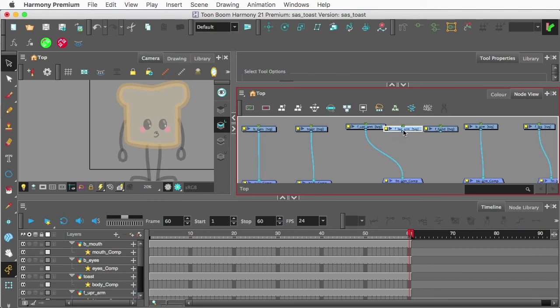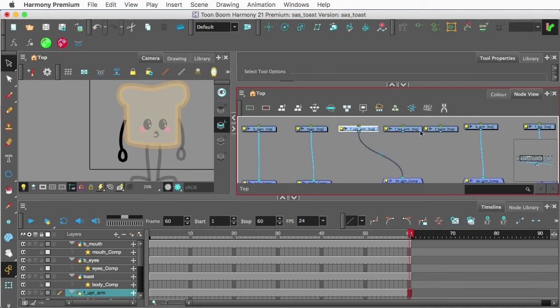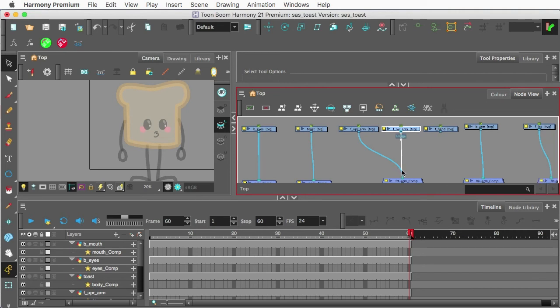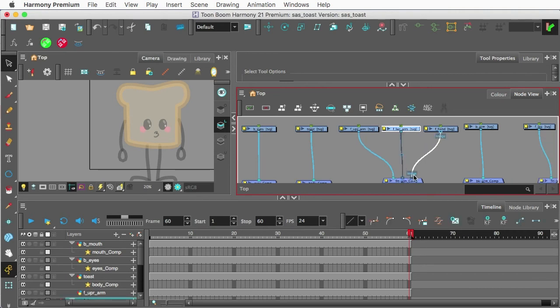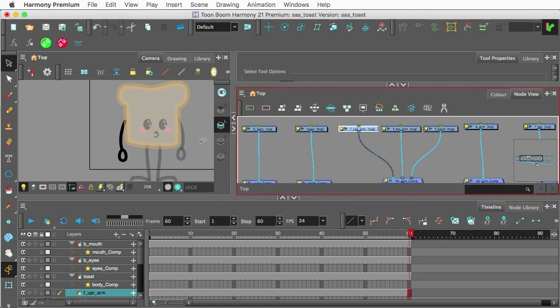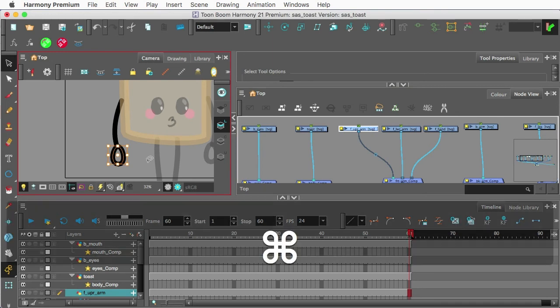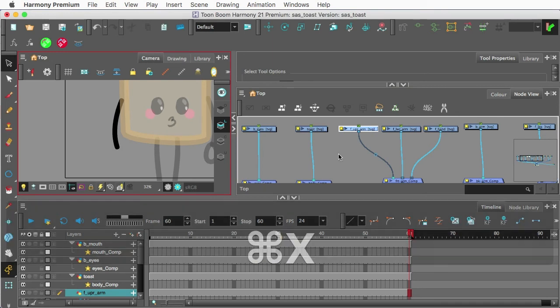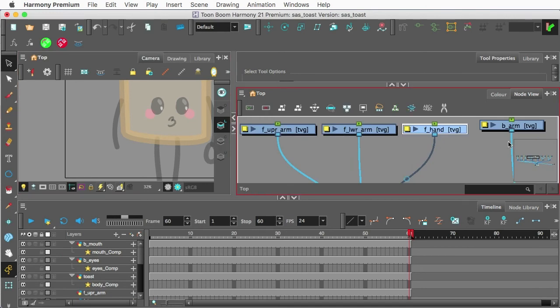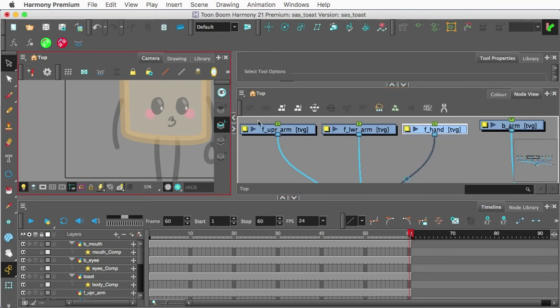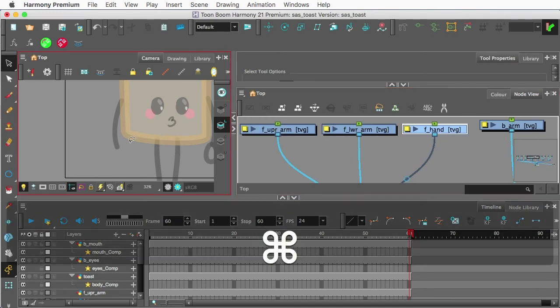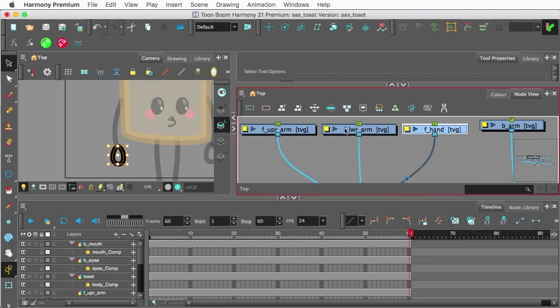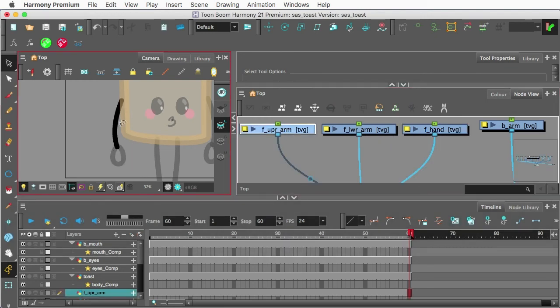Now, this is all one solid drawing currently. But what I can do is, one, I'm going to feed the rest of these into the front arm composite. Go here. And I can select the hand. I'll cut this. Command-X, Control-X on PC. Go to the Hand drawing. And make sure I'm coming back over here to my camera view. Go ahead and paste.